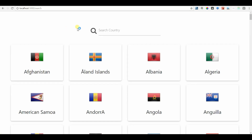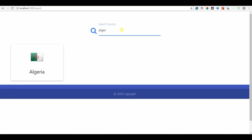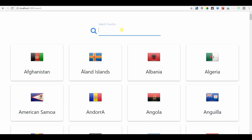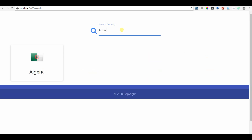Now if you see the results of this change, the search is actually case insensitive. I'm going to search for 'algeria' in lowercase and it is finding Algeria correctly — this also works now.